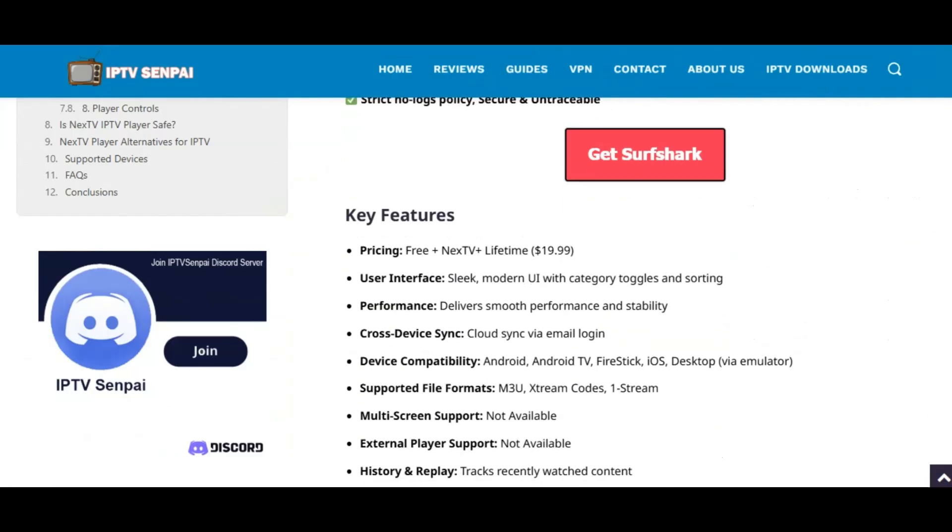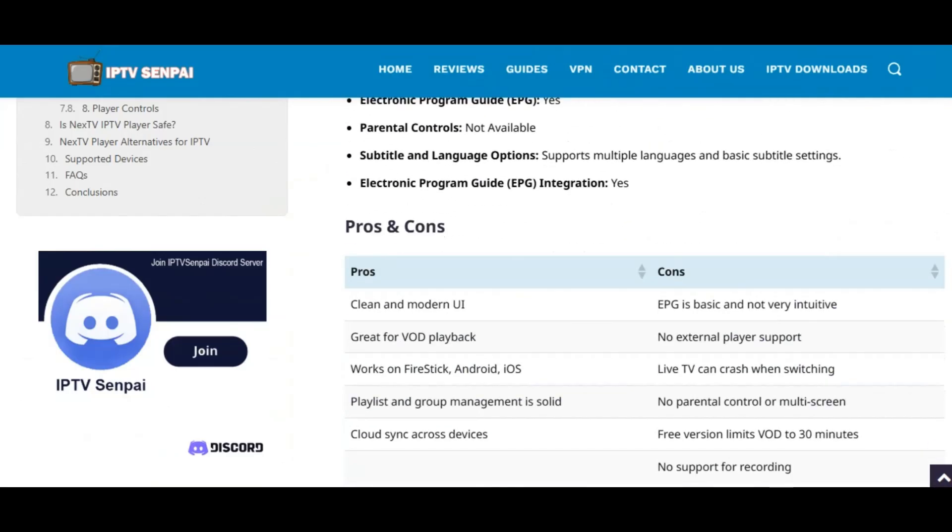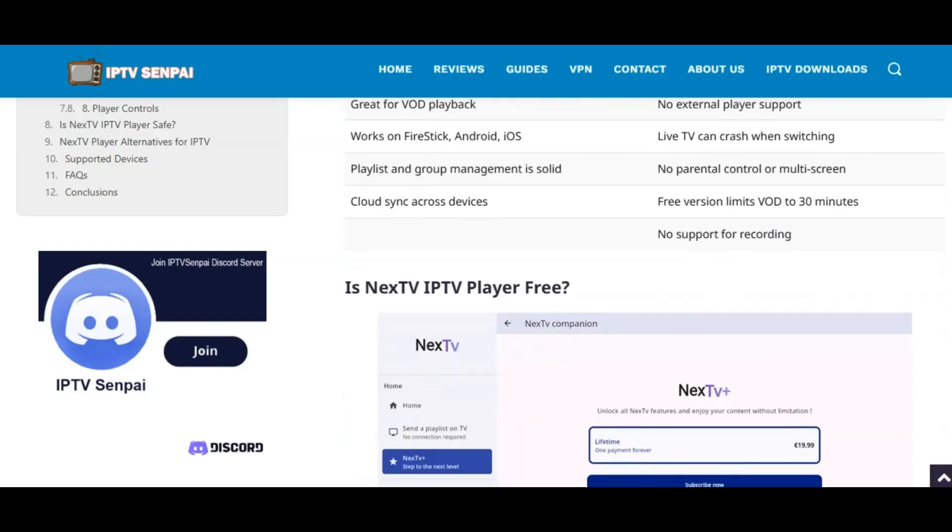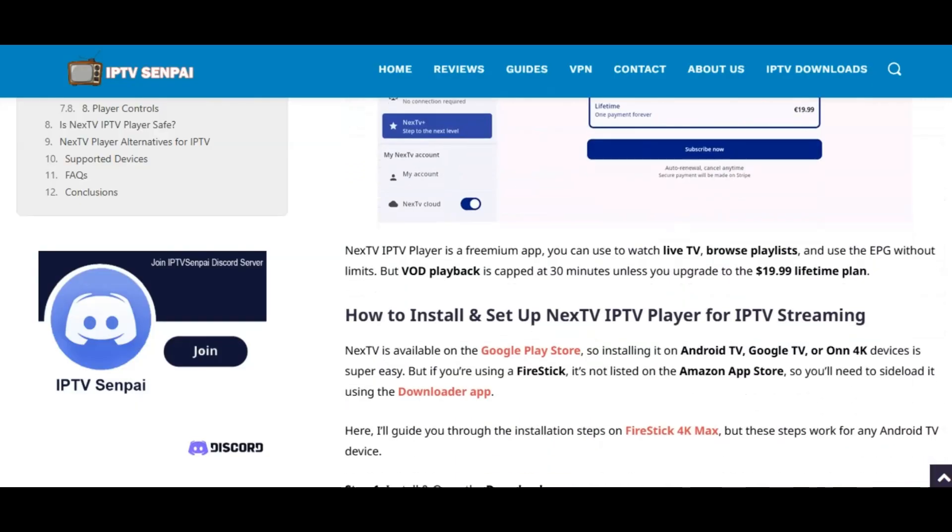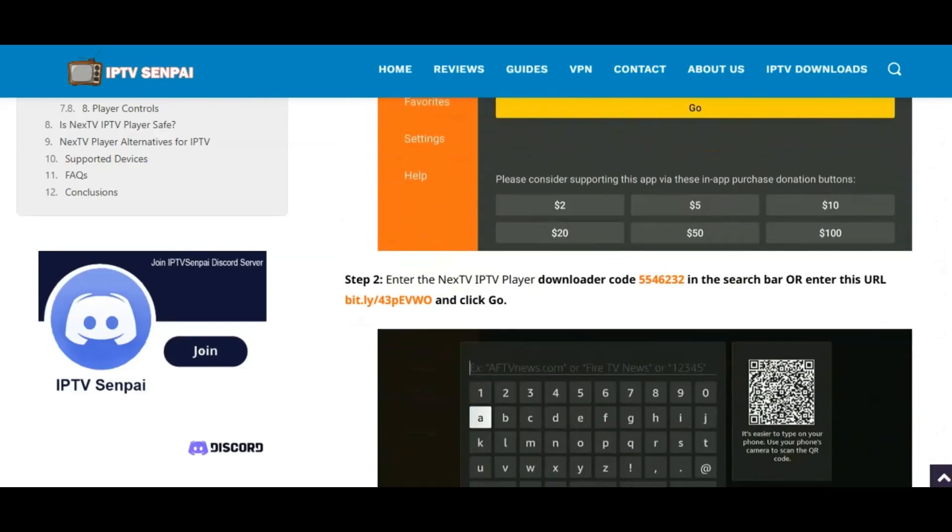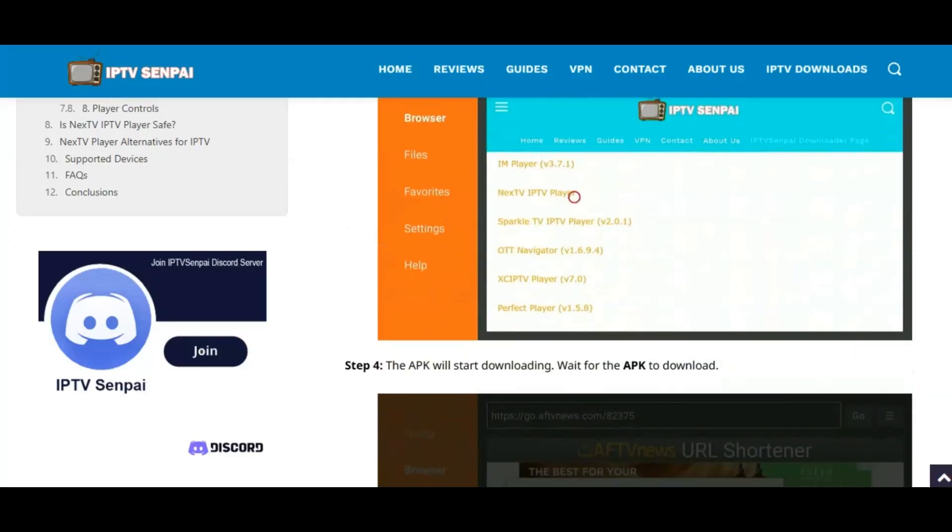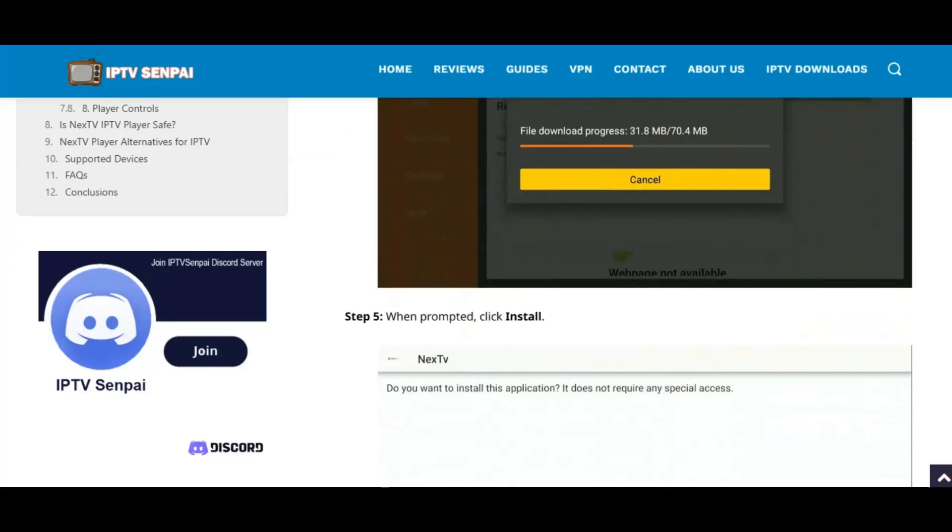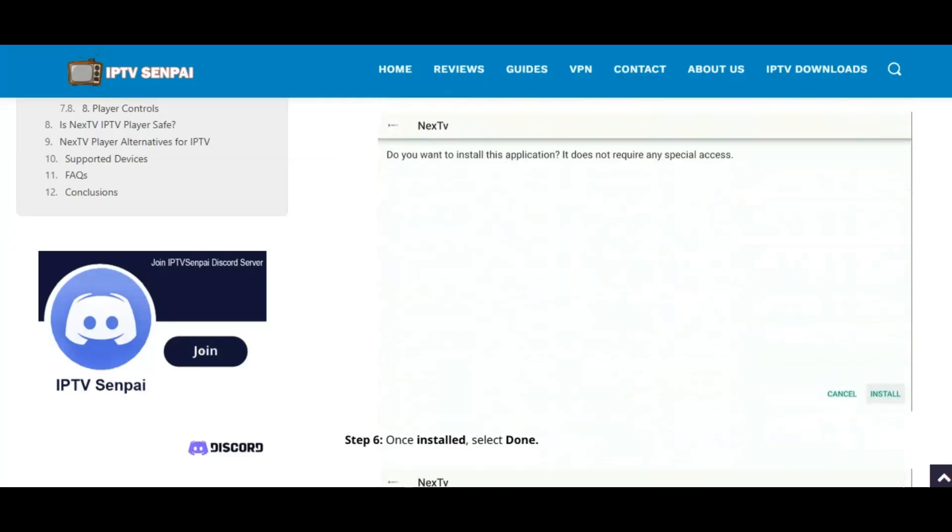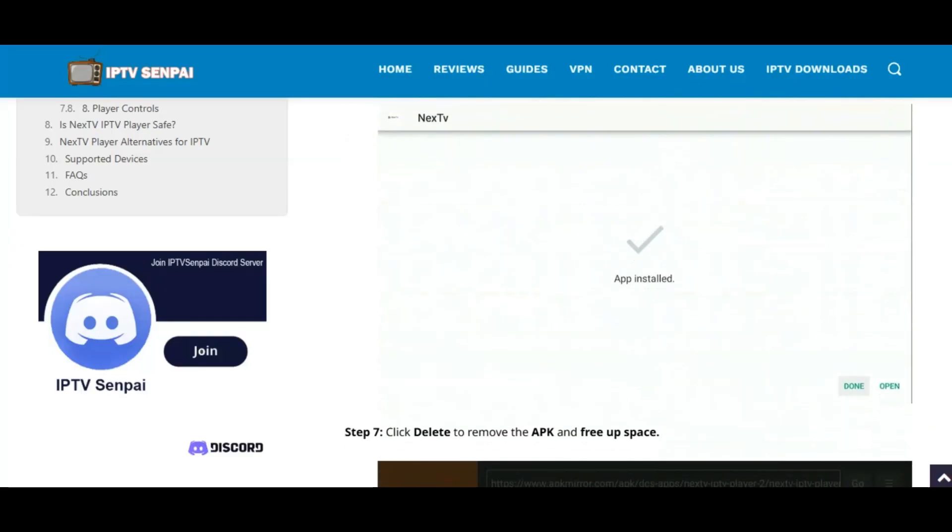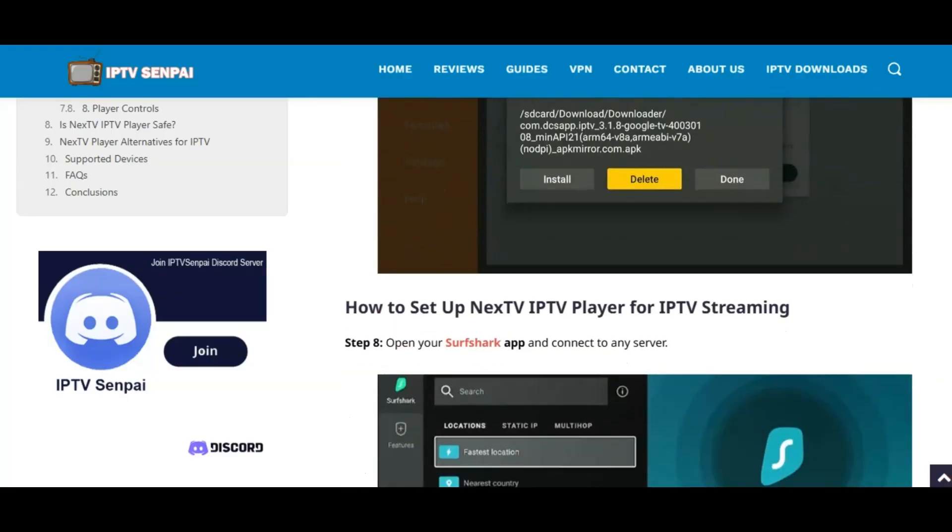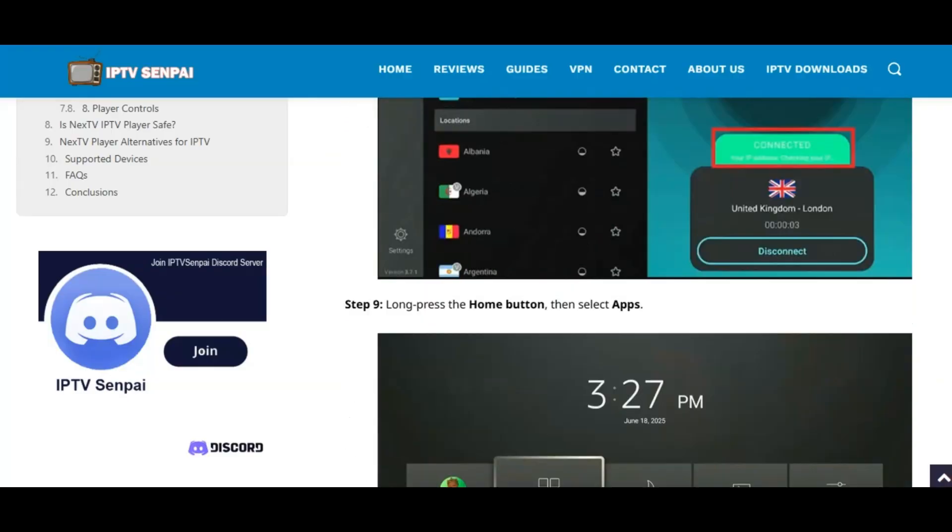For those unfamiliar, Next TV is an IPTV Player and does not offer any content. You'll need to connect to an IPTV service for that. I have a complete screenshot guide with more details and information on Next TV Player, and you can find a link to this in the description below.